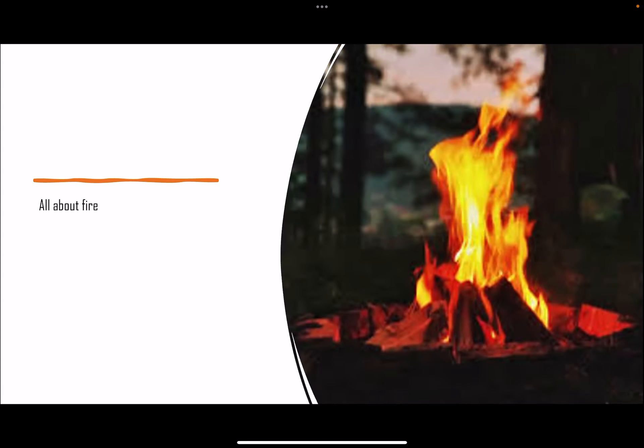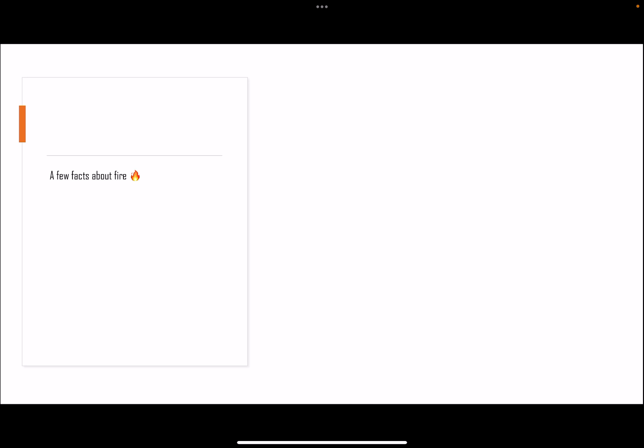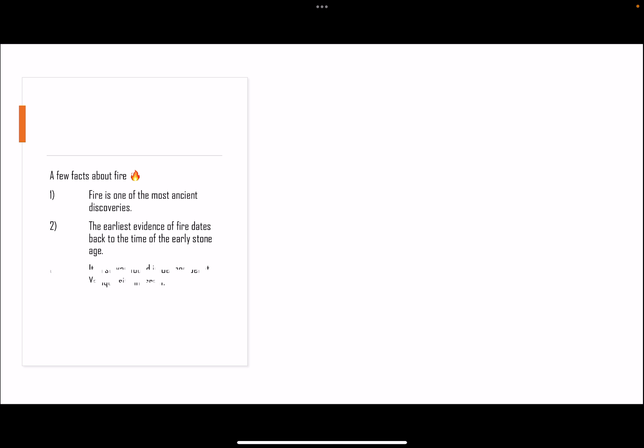A few facts about fire: fire is one of the most ancient discoveries. The earliest evidence of fire dates back to the time of the early Stone Age. It was first found in Geyser Benot Yakkyau site in Israel.